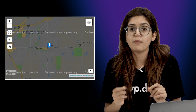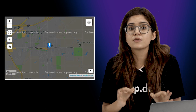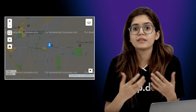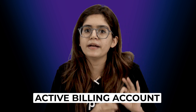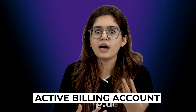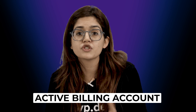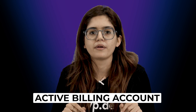If your map shows 'For Development Purposes Only' and the console says billing isn't enabled — well, that's because billing isn't enabled. Even during development, Google Maps APIs require billing to be active. You won't get charged unless you go beyond the free usage, but billing still needs to be turned on.